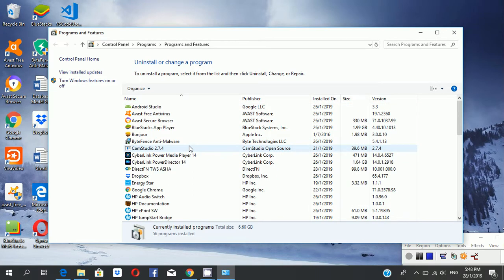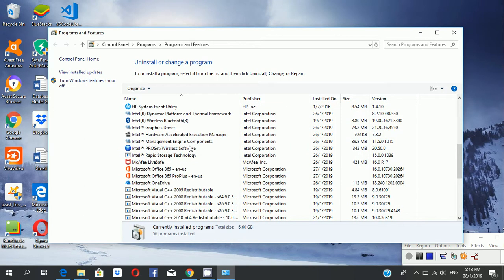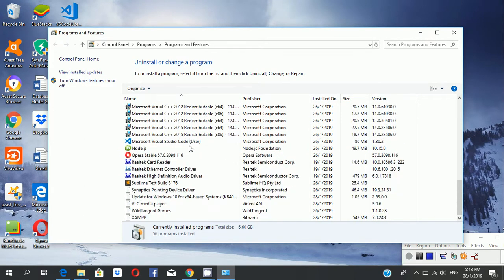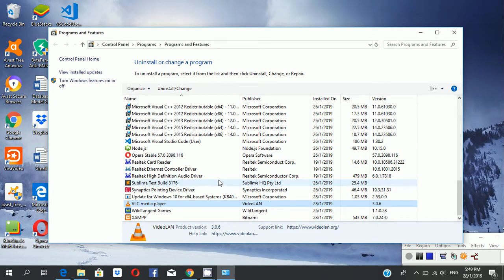I am selecting VLC Media Player — I want to uninstall it, so I select uninstall. It will ask: do you want to make changes to the application? I select yes.